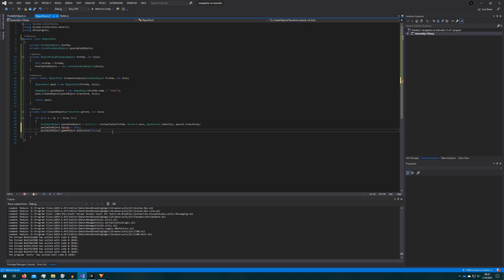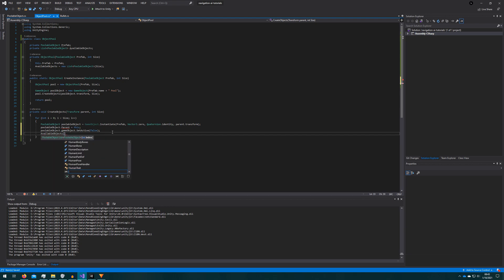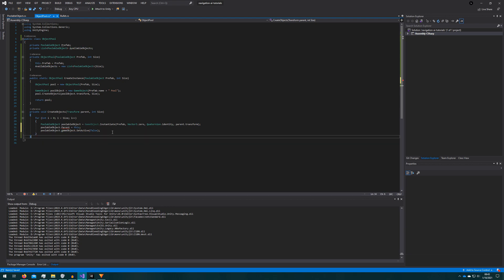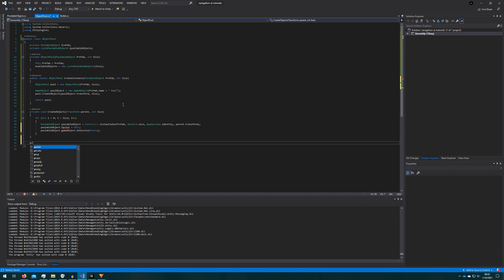You'll notice that we're not adding the poolable object to the list of available objects. That automatically happens when we disable it. Then we will create a way to return the object to the pool.